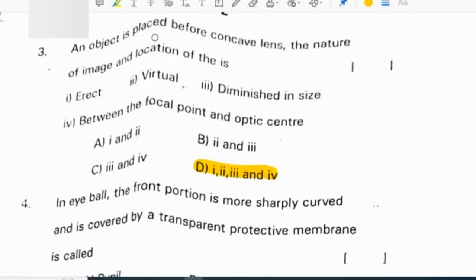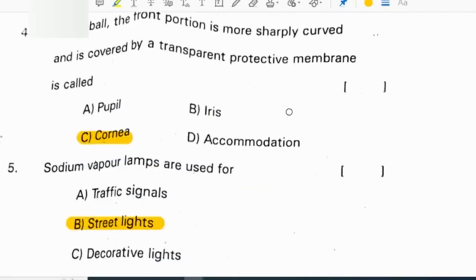An object is placed before a concave lens. The nature of the image and its location: the image is erect, virtual, diminished, and located between the focal point and the optic center.